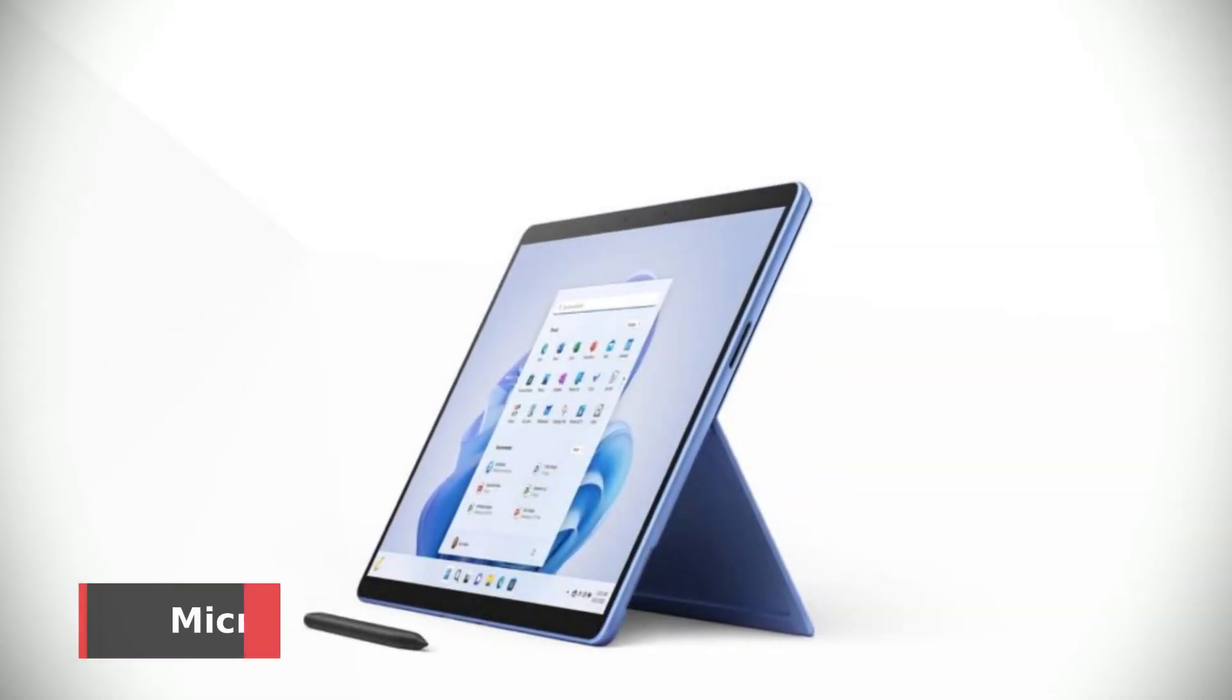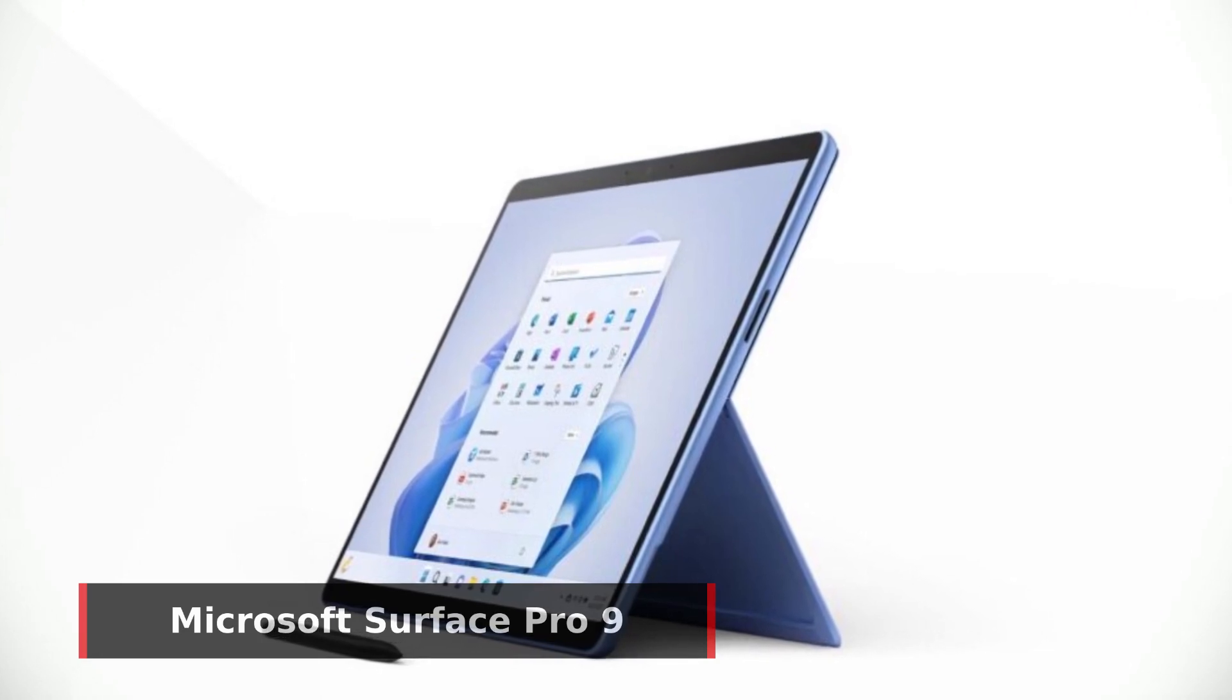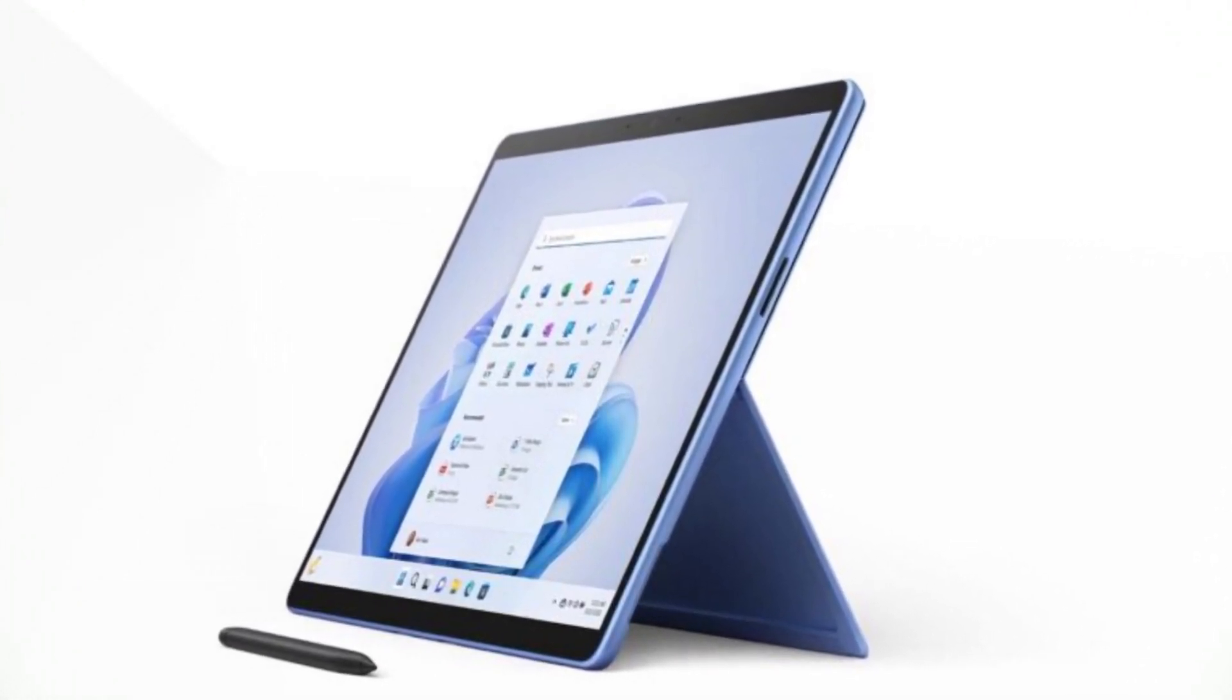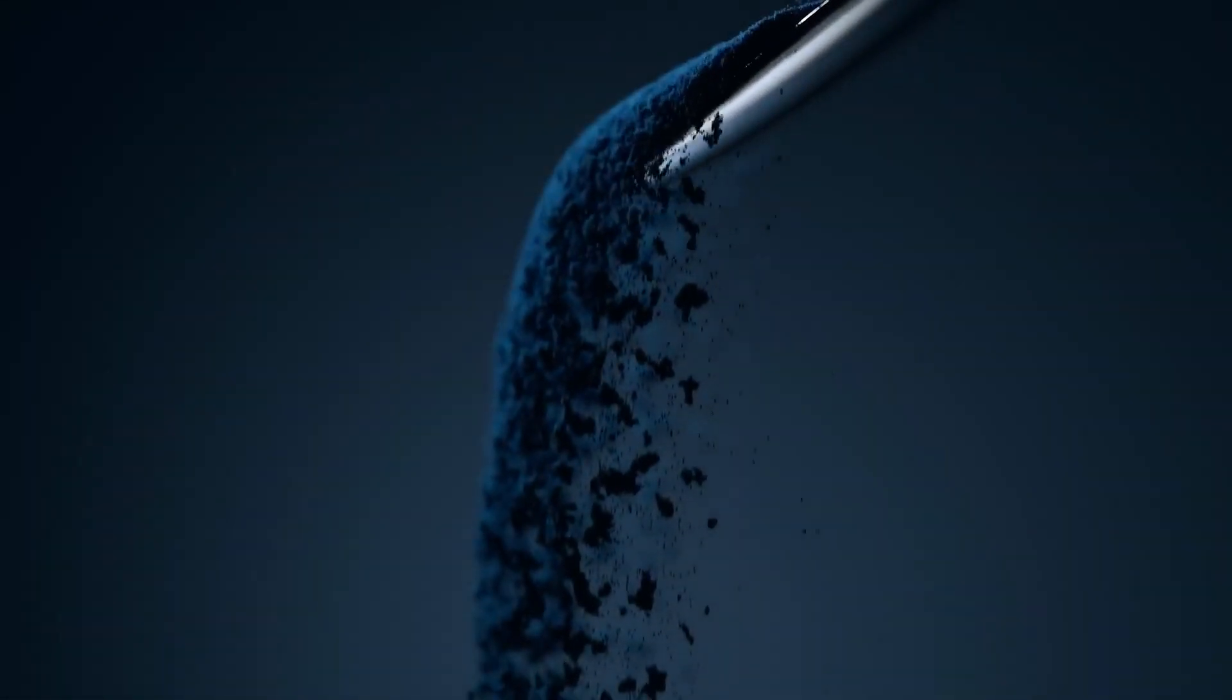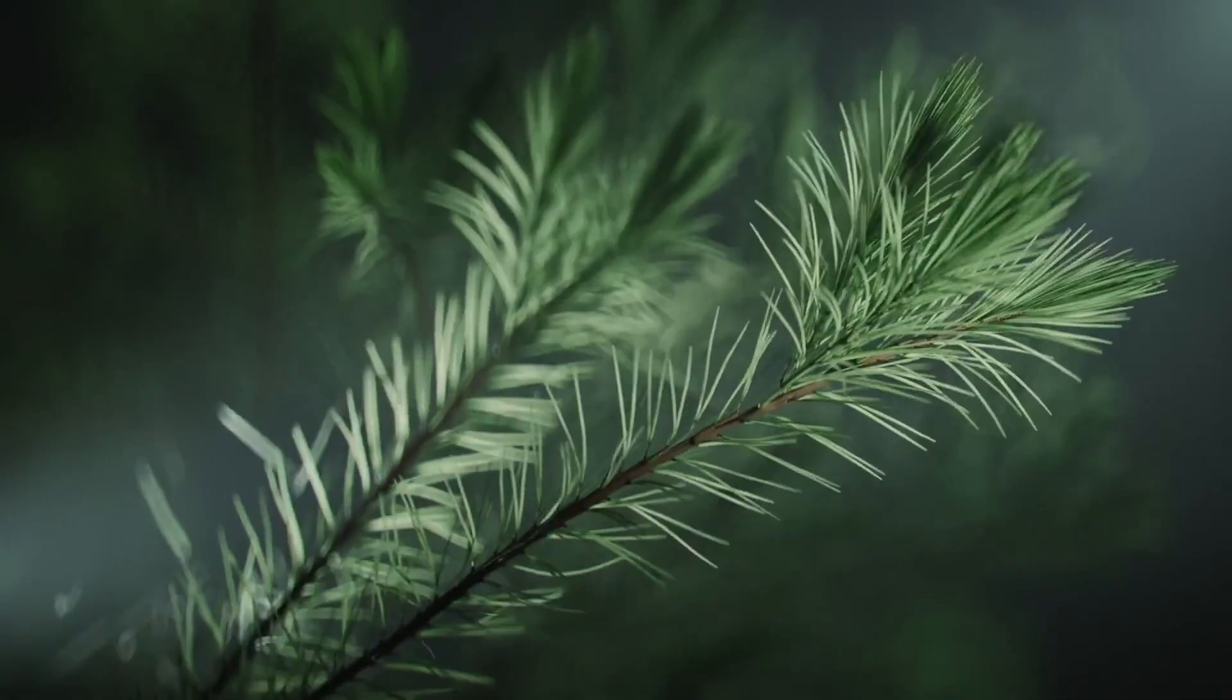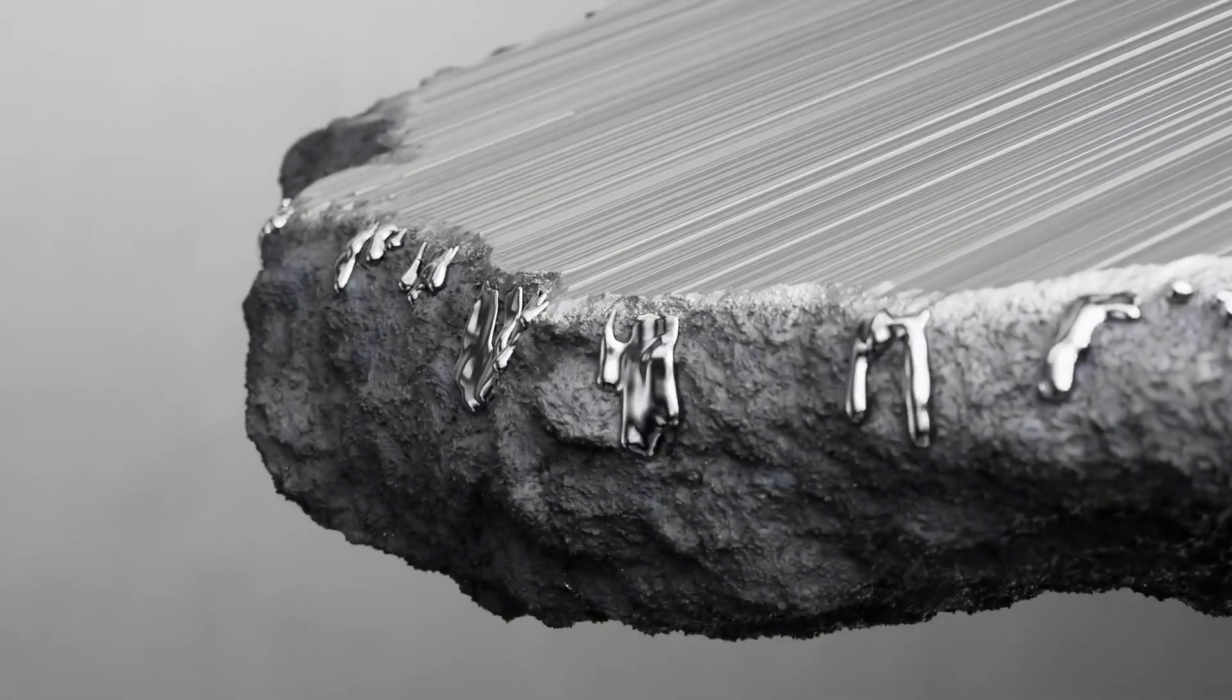Next up, the Microsoft Surface Pro 9, which is our top pick for the best powerful Windows tablet. The Surface Pro 9 is available with a range of powerful processors, including the Microsoft SQ3, Intel Evo i5, and Intel Evo i7. Whether you need a tablet for work, play, or both, the Surface Pro 9 has the power to handle it all.